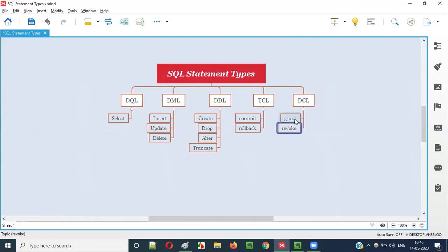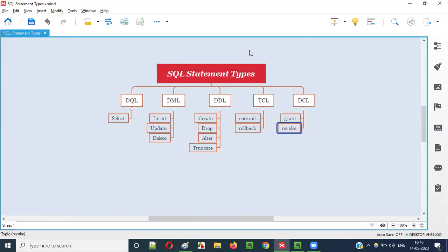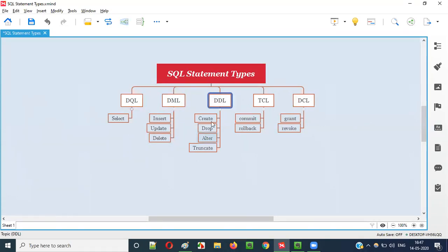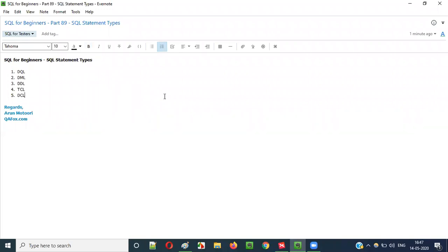GRANT and REVOKE are admin-level permission statements. If you want to give a user permission to perform certain operations, you can use GRANT. If you want to remove a user's permissions for performing those operations, you can use REVOKE. I have not yet explained how to use GRANT and REVOKE, but I'll be explaining and practically demonstrating them in the next video session. So that's it guys — this is all about the different types of SQL statements and what statements fall under each type. See you in the next video session. Thank you, bye.